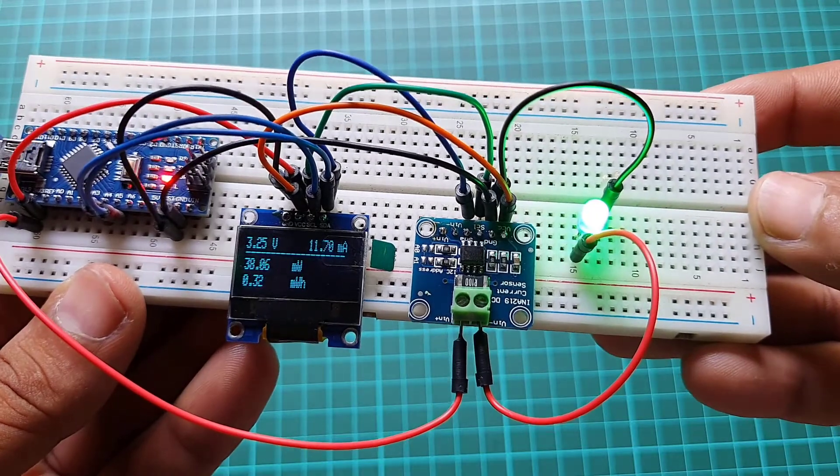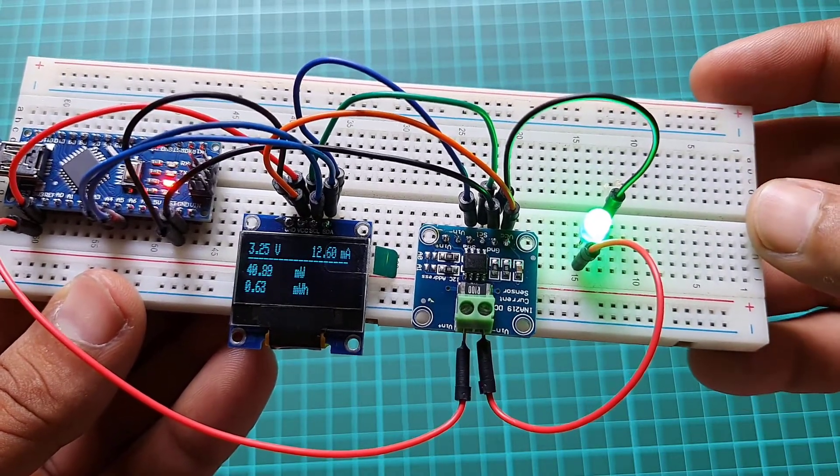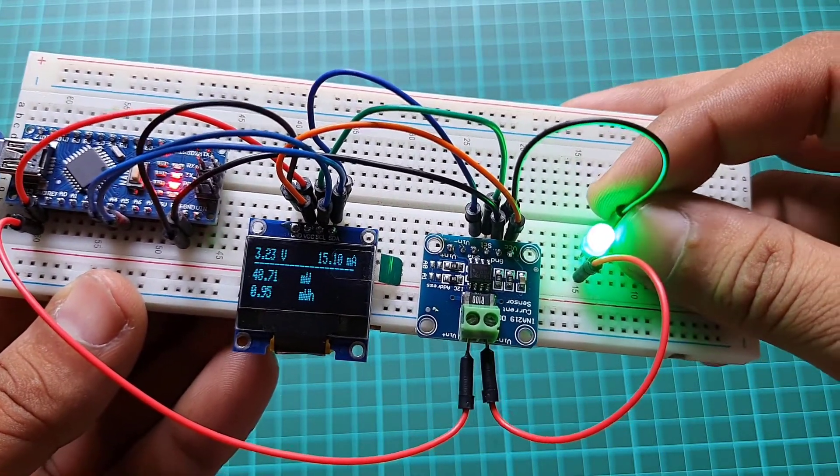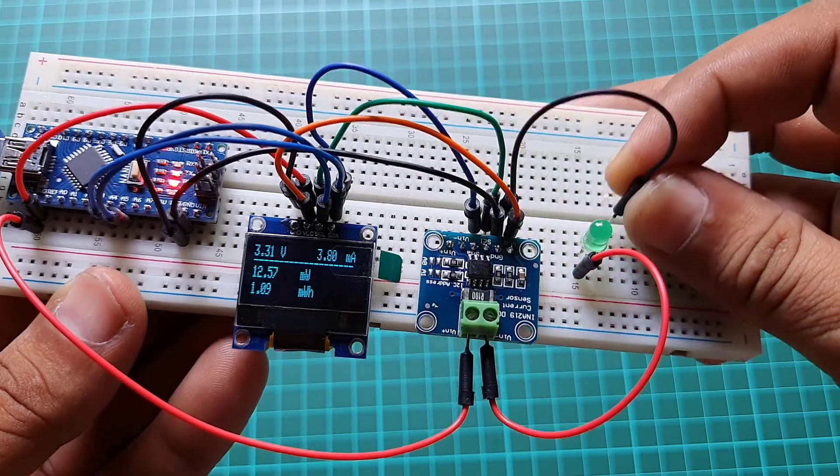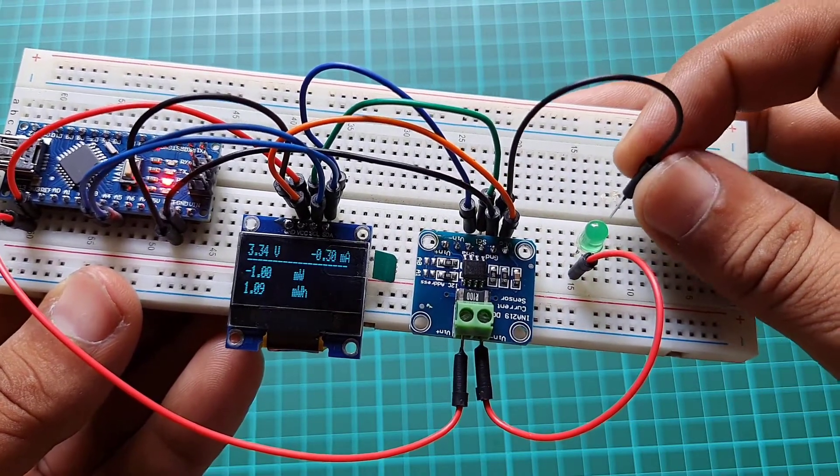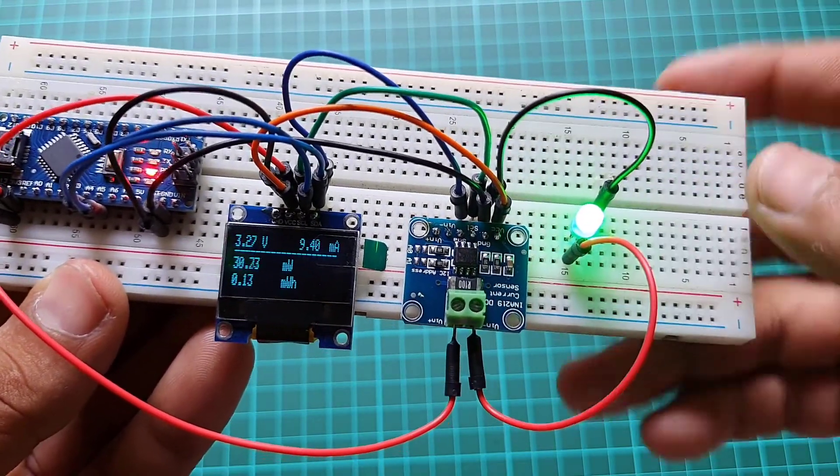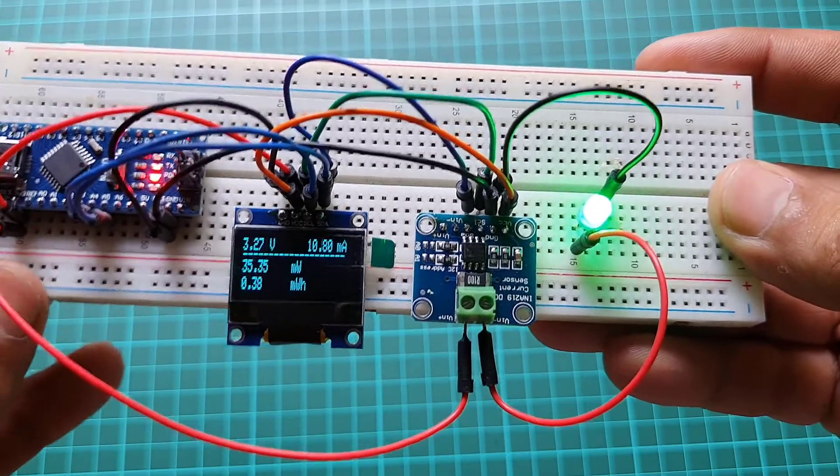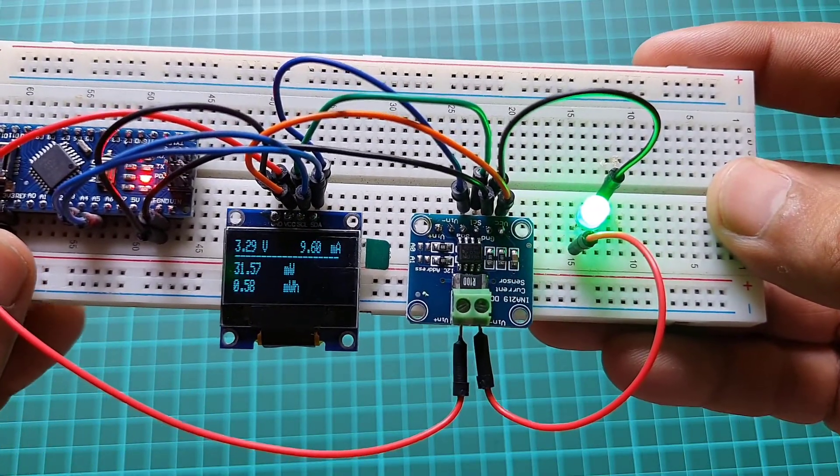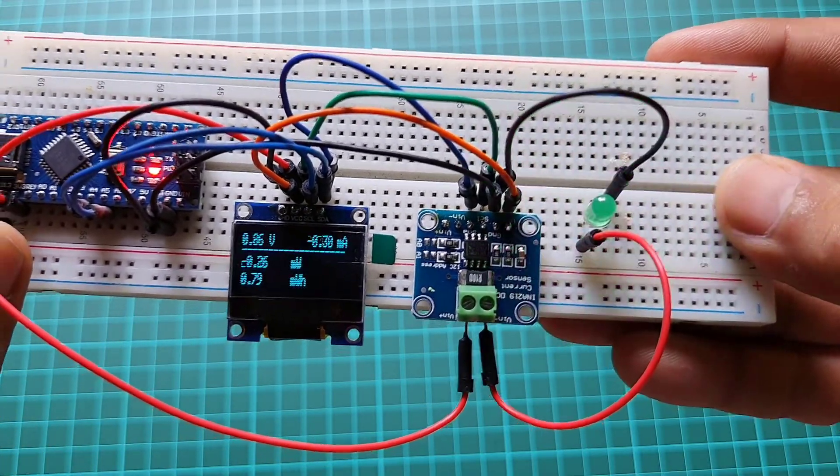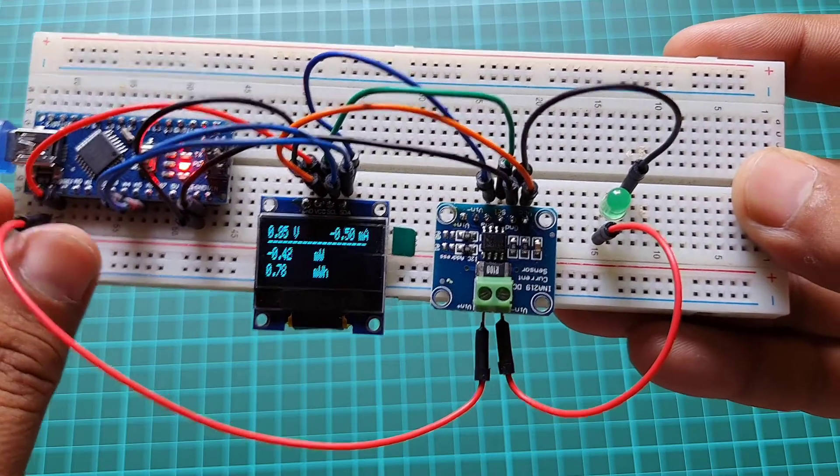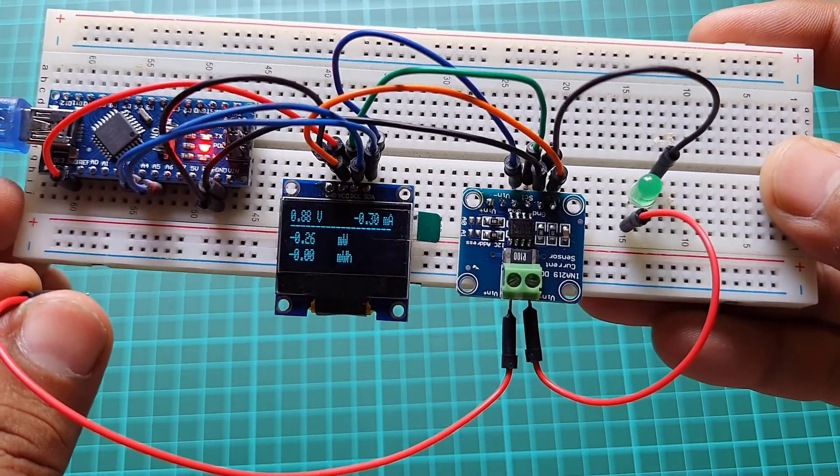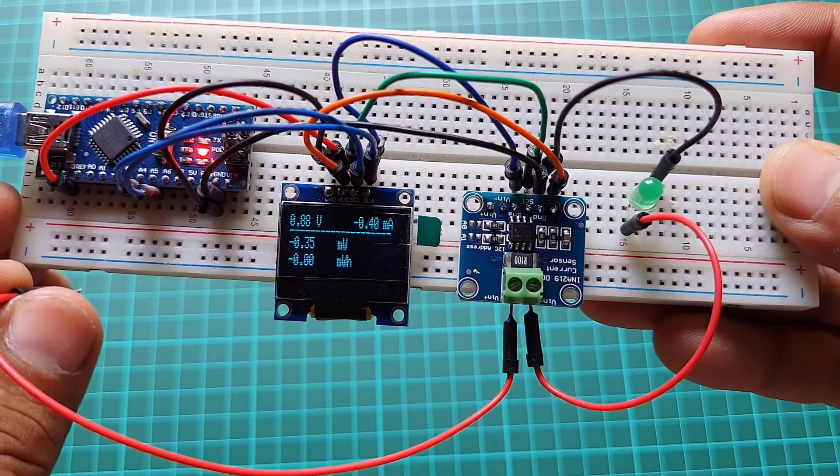Now let's take a look at the schematic I used for testing the INA219 sensor module. I use an Arduino Nano for the microcontroller, and for the load I use one green LED to display the change of the current and the voltage value. I use this small OLED display.